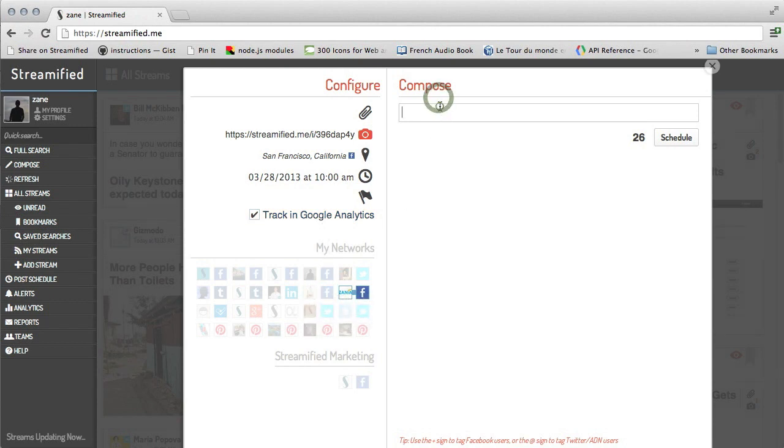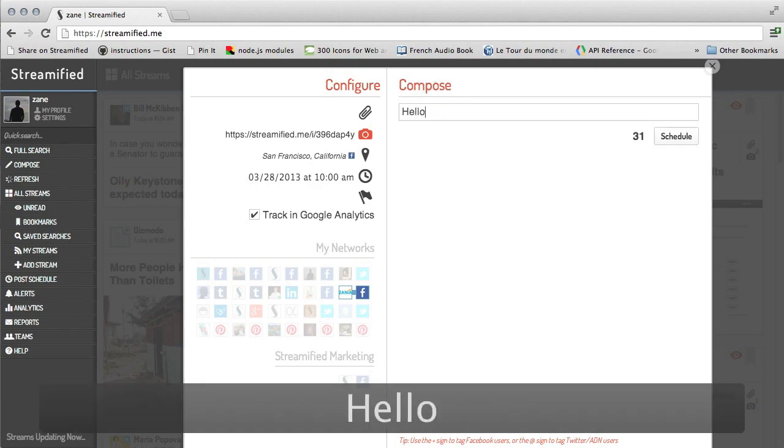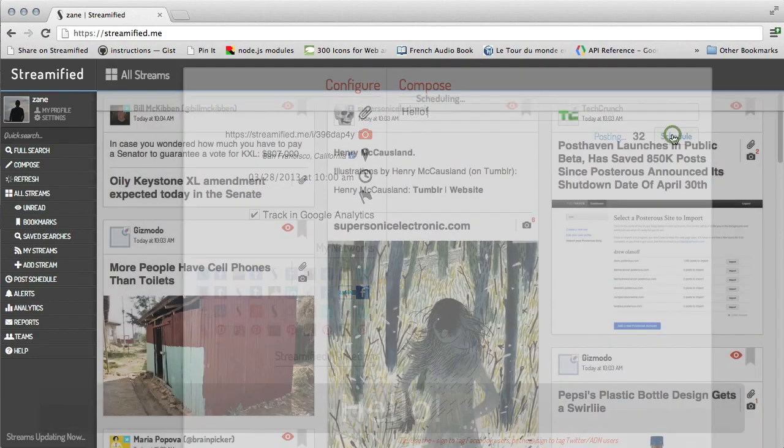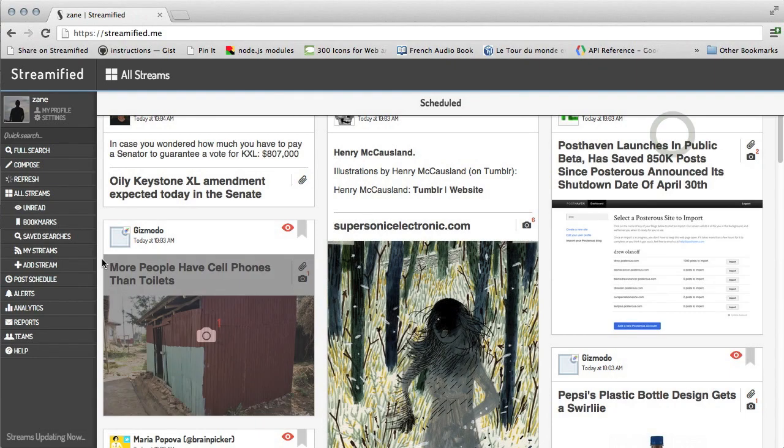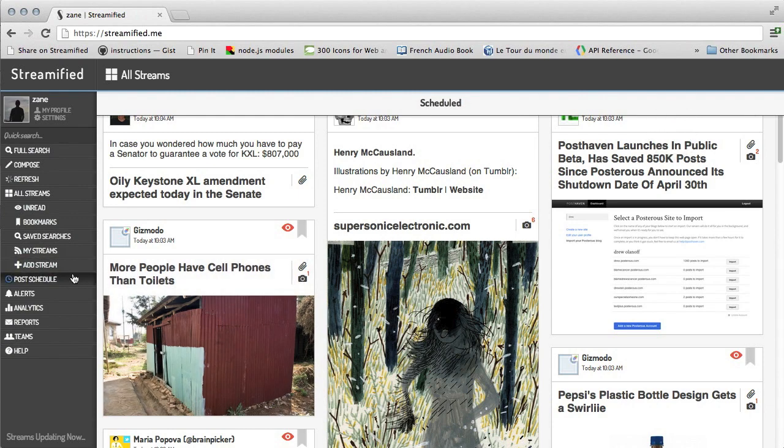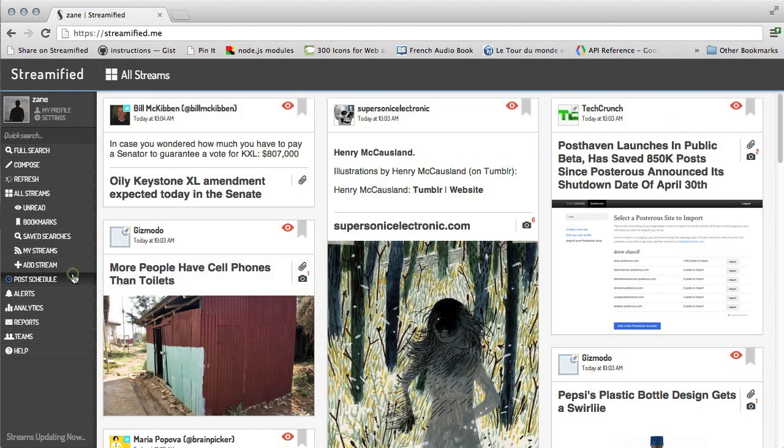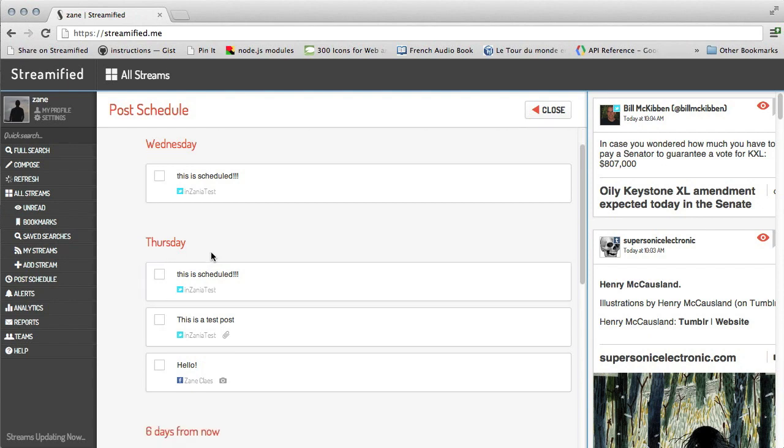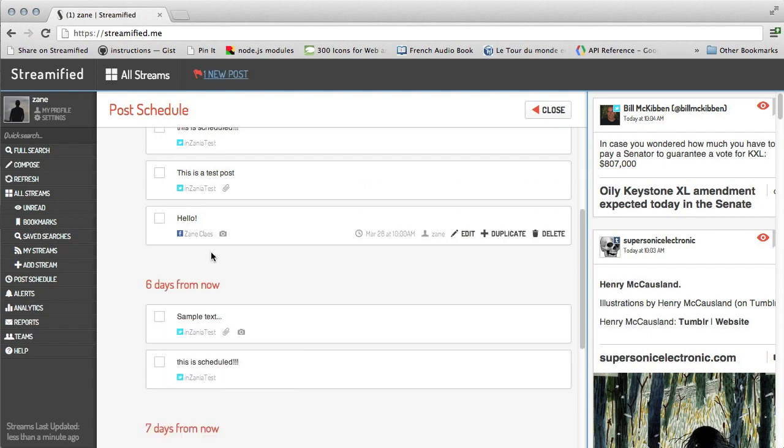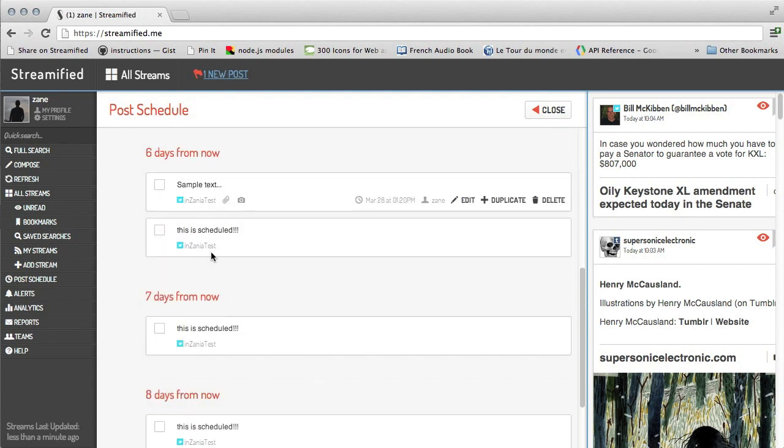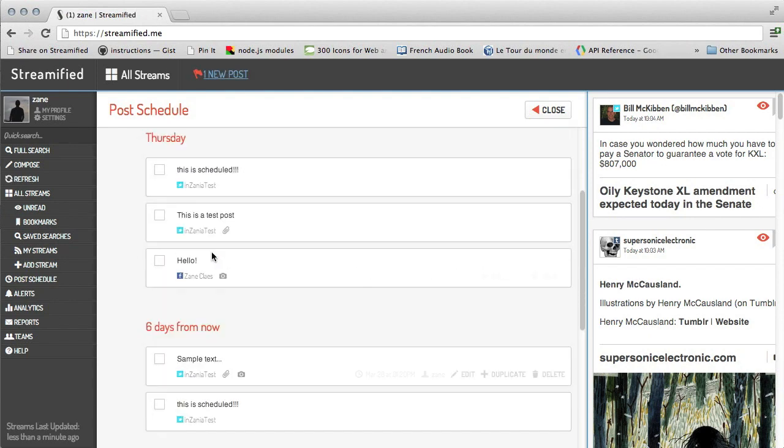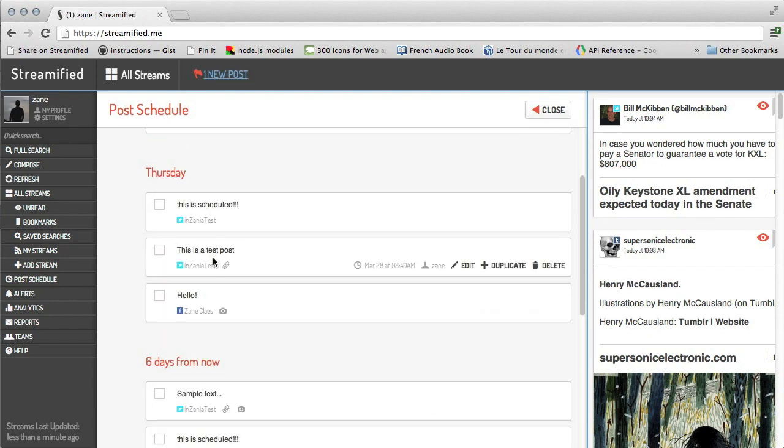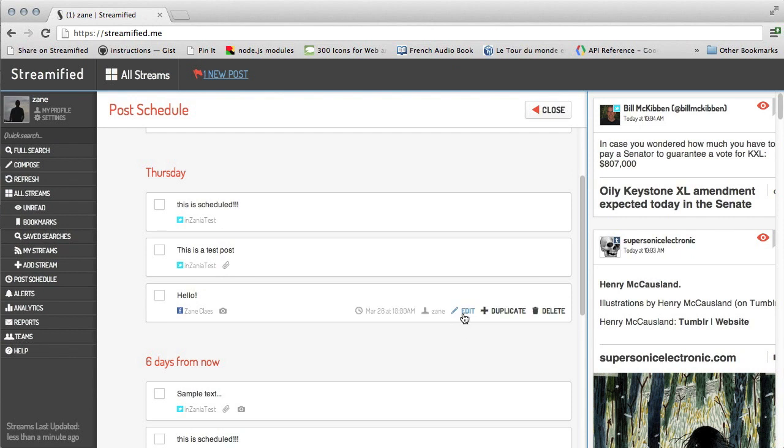Here, I'll type a quick bit of text and schedule a post. Now, I can open up the post schedule from the left side and see all of the posts which are scheduled to go live at a later date. Here, I can edit posts, duplicate posts, or delete scheduled posts.